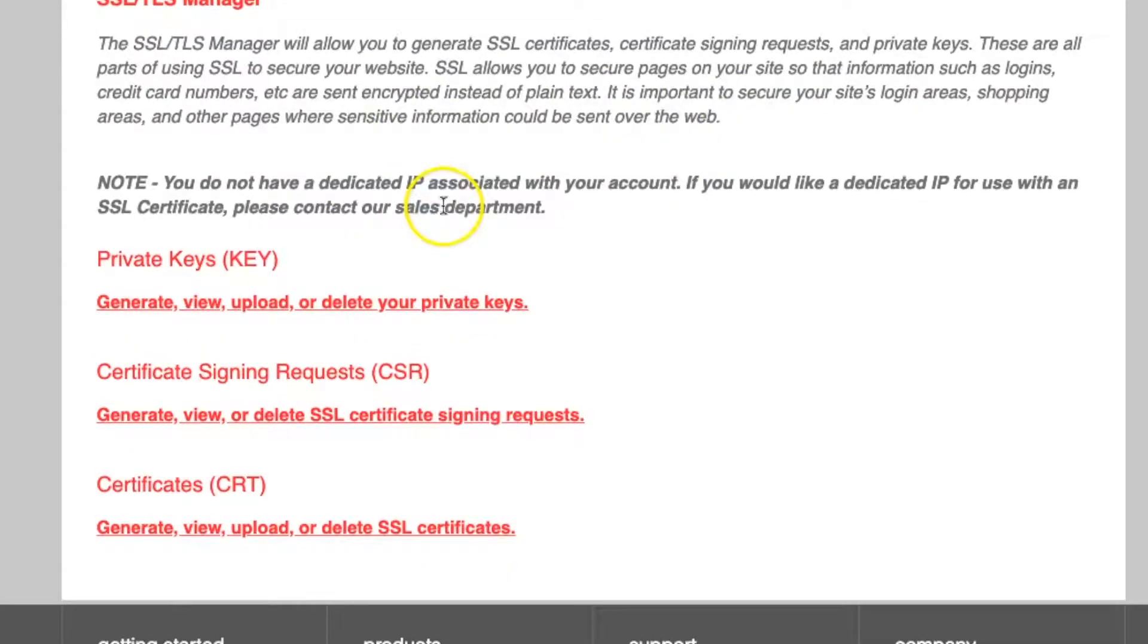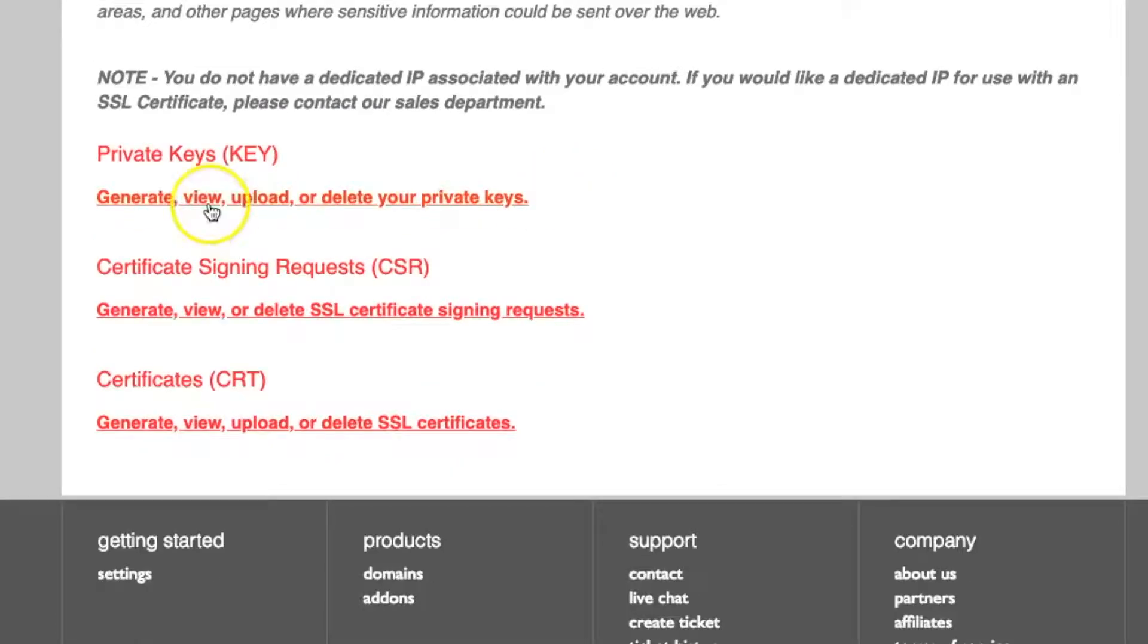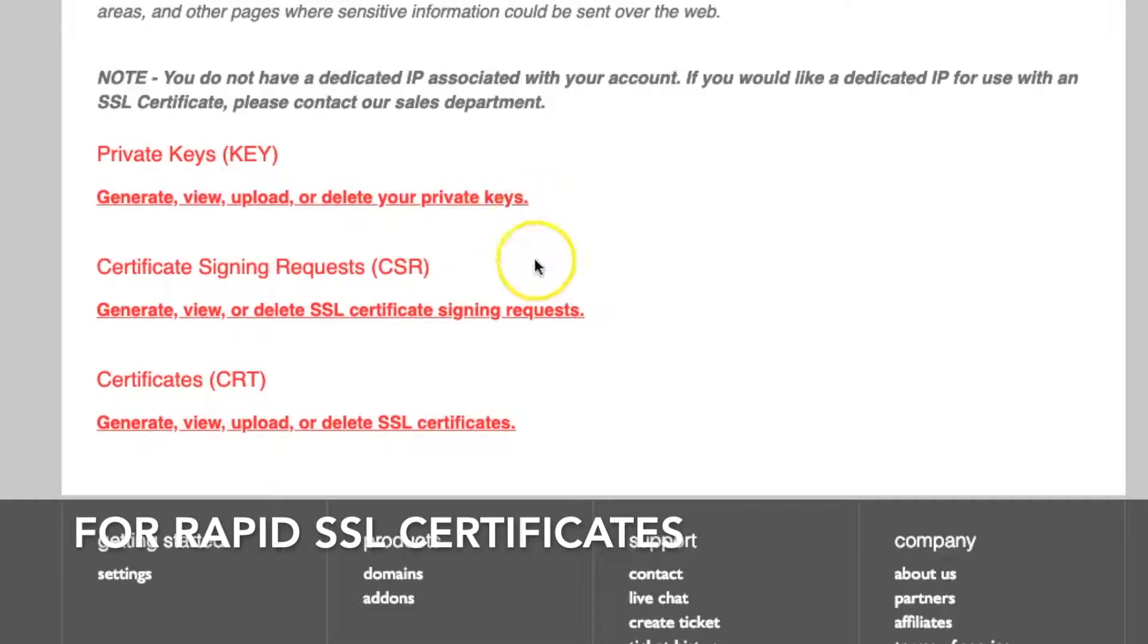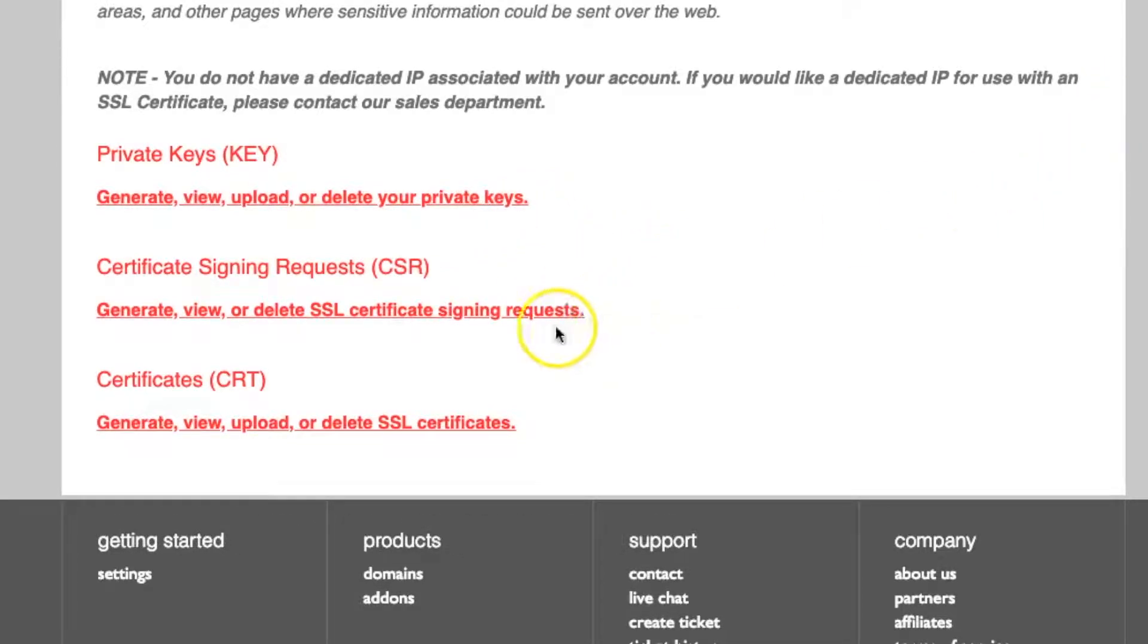And from here, you can generate the private keys, CSR that you need, or just any certificate. The purpose of doing this is when you're trying to get an external SSL certificate that's not through the hosting company, you can generate the necessary key in order to make the transaction go through. So by clicking on this, you can generate any new key,